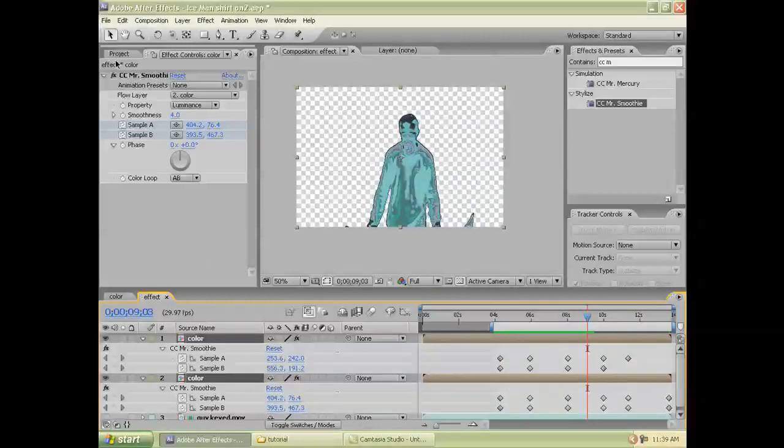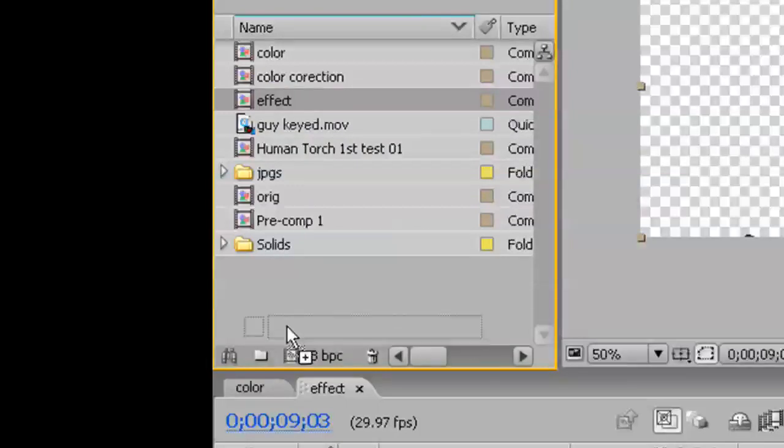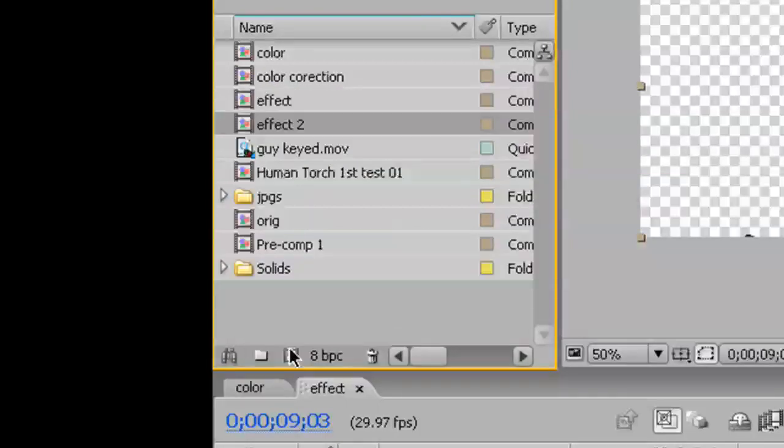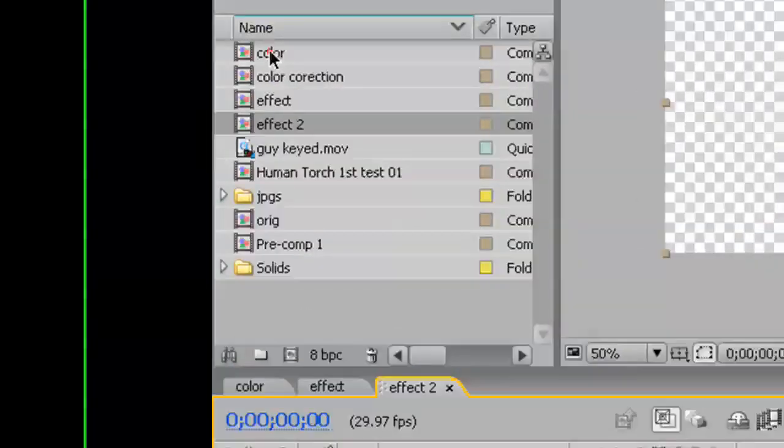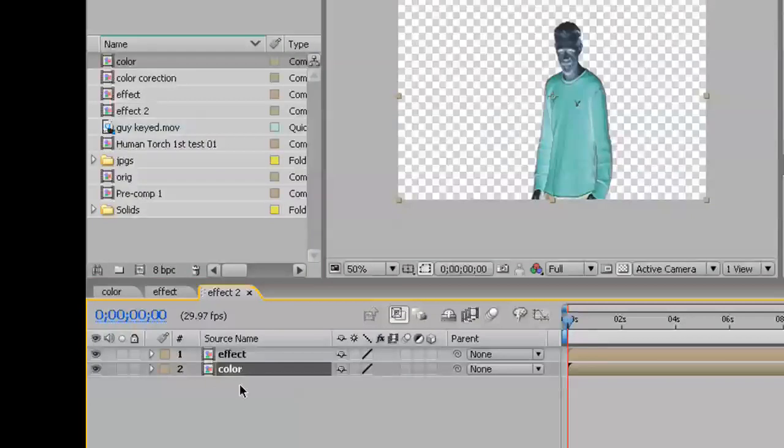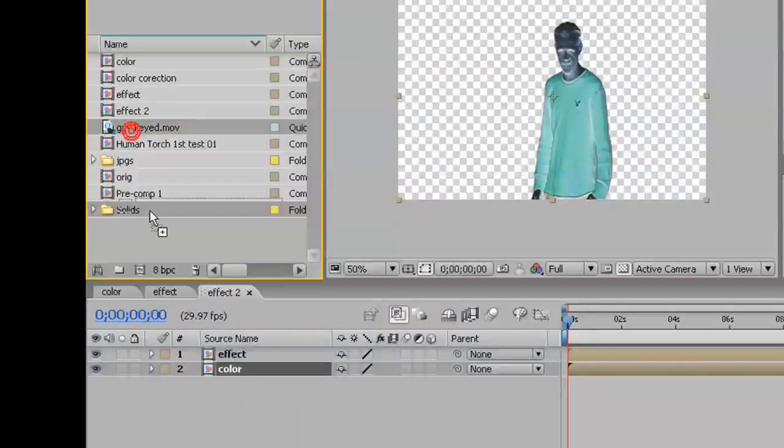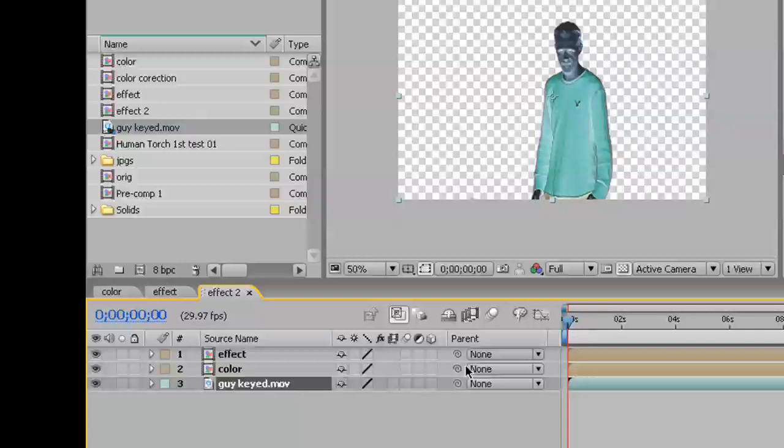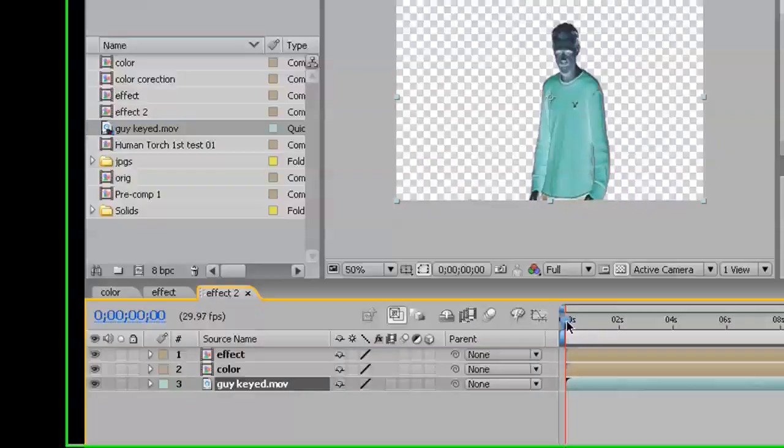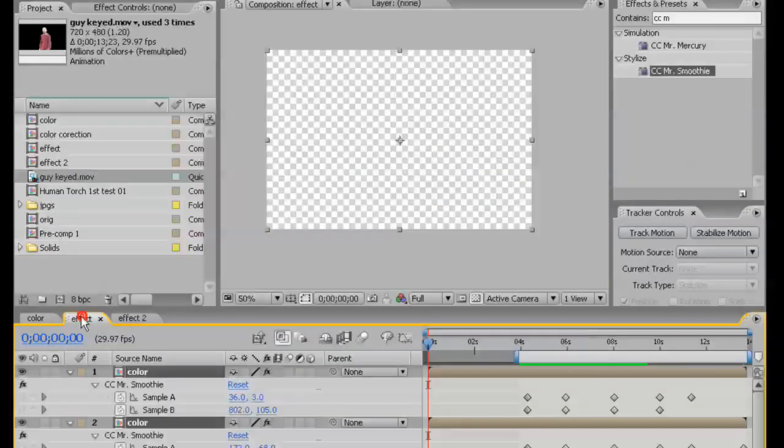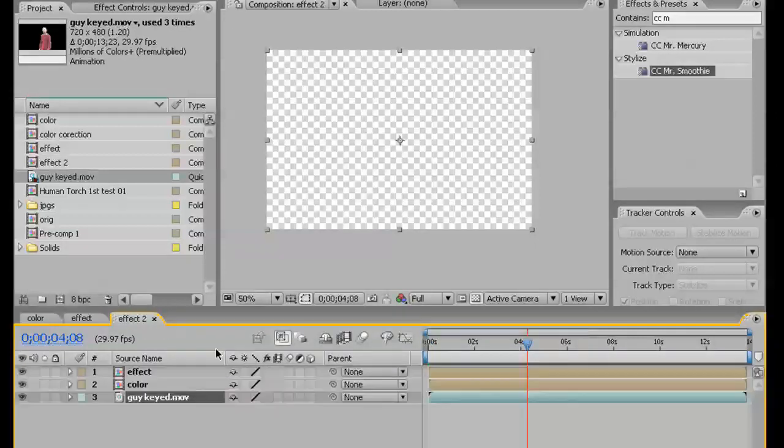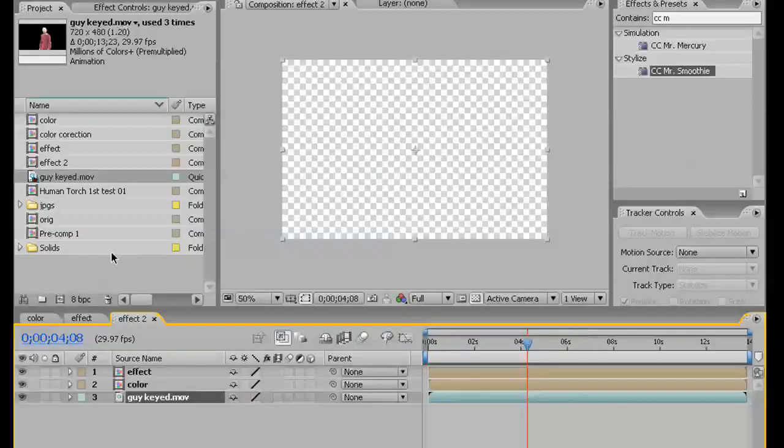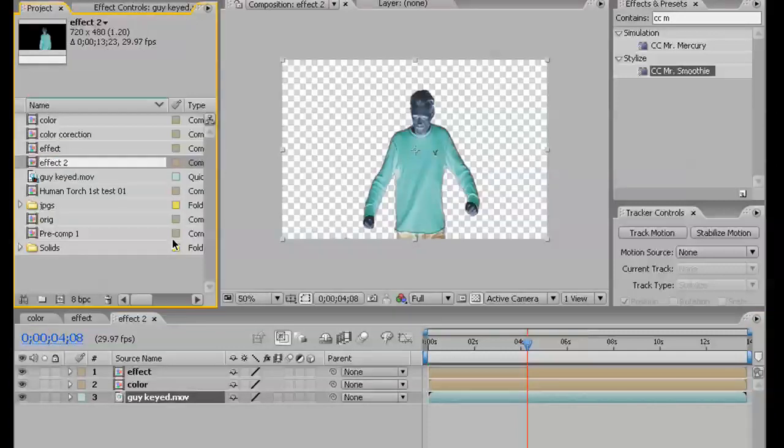Now, what we're going to do is we're going to take that effects layer and we're going to put that into a new composition. We're going to take the color layer and place that into the same composition. And then we're going to take our original guy and set that into the same composition. If I go back into effects, I can go to about where that animation begins. I want to name this Final.